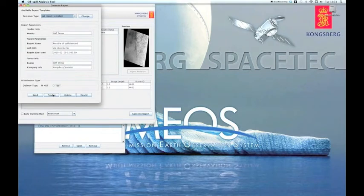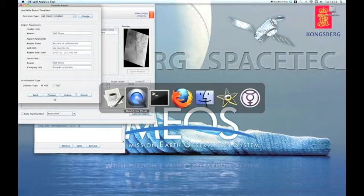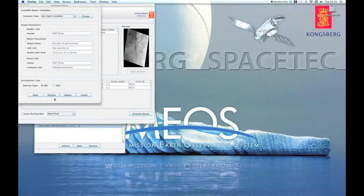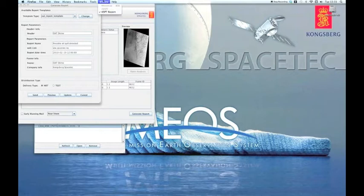Now the report is ready and can be sent to the recipients. The report can also be previewed before sending. Just click the Preview button. This will open the report in a web browser.